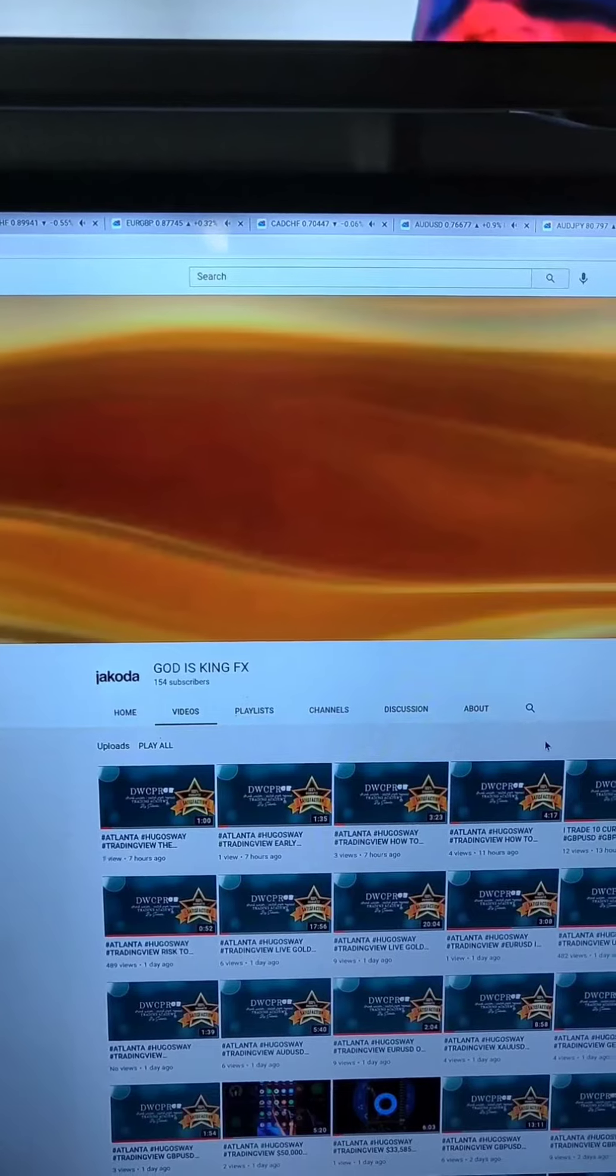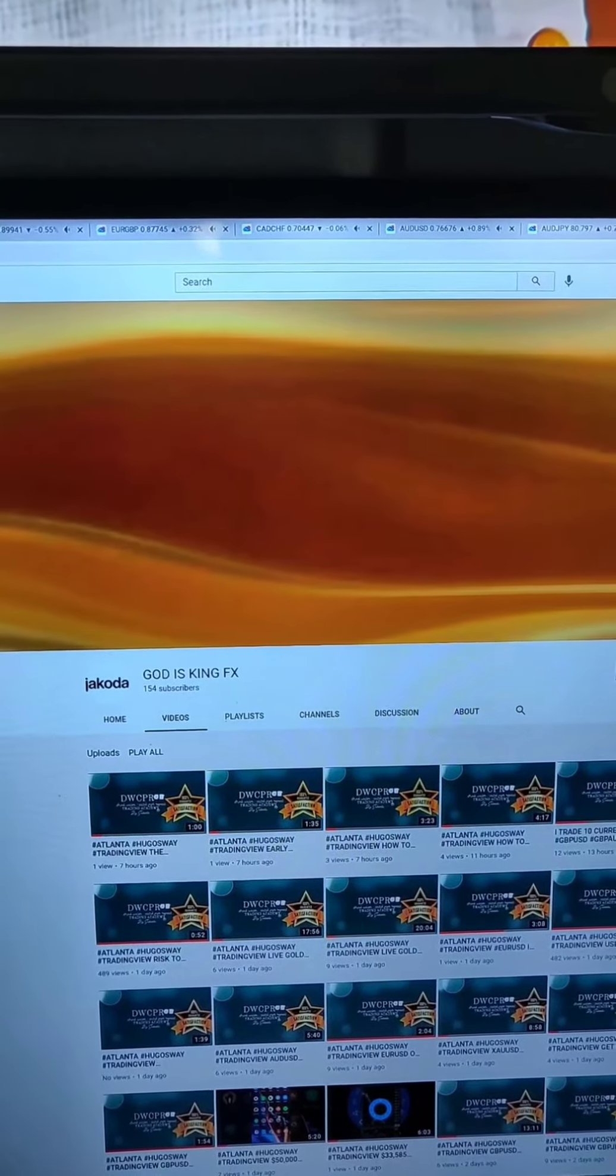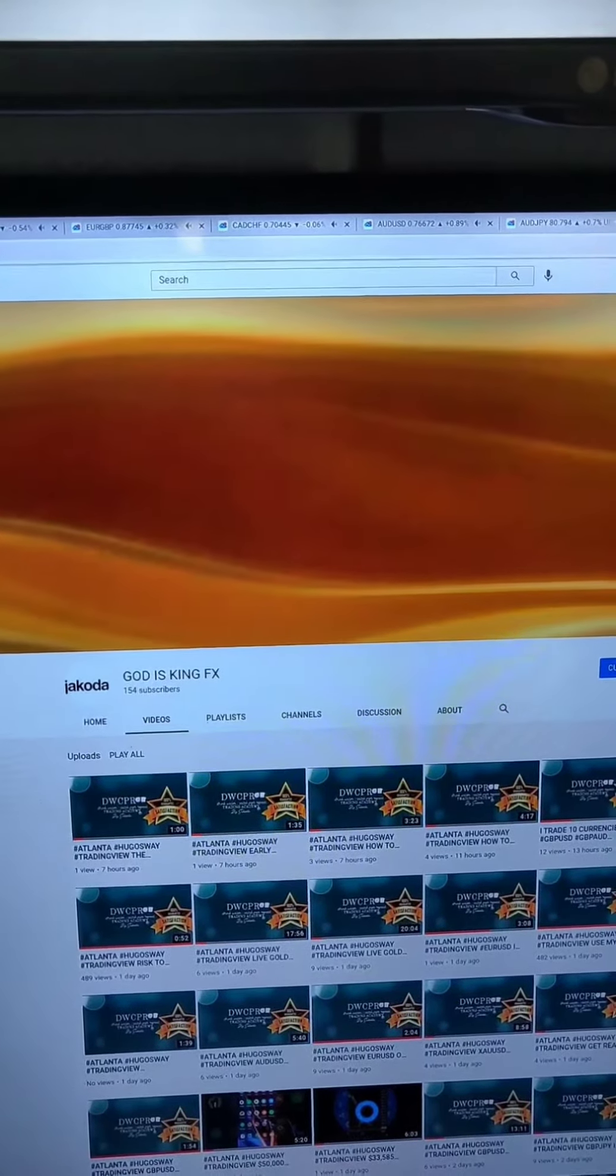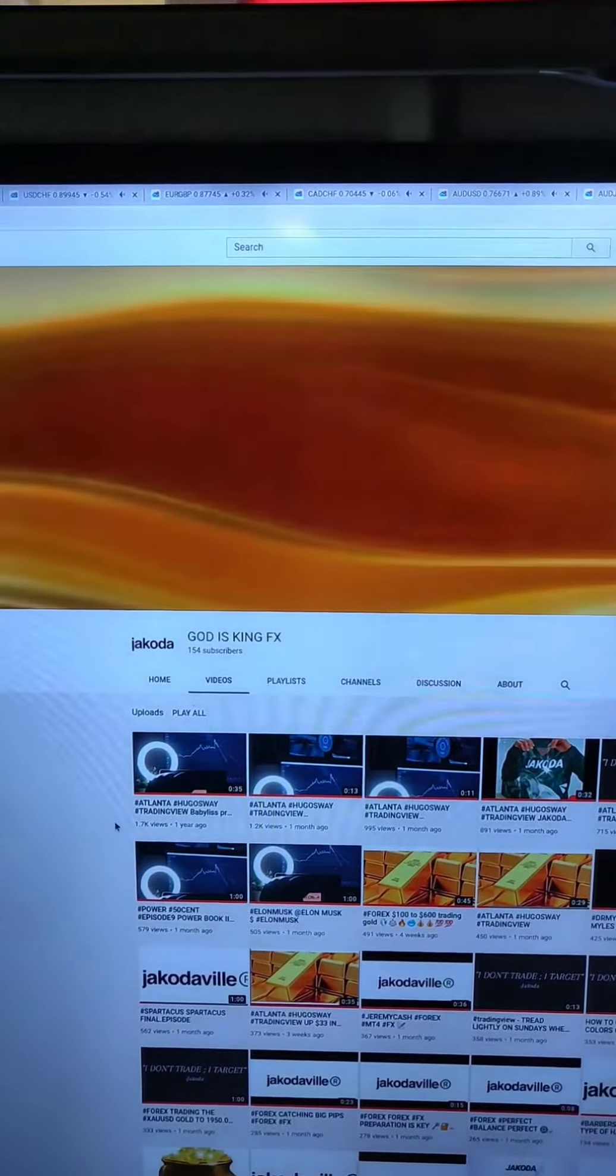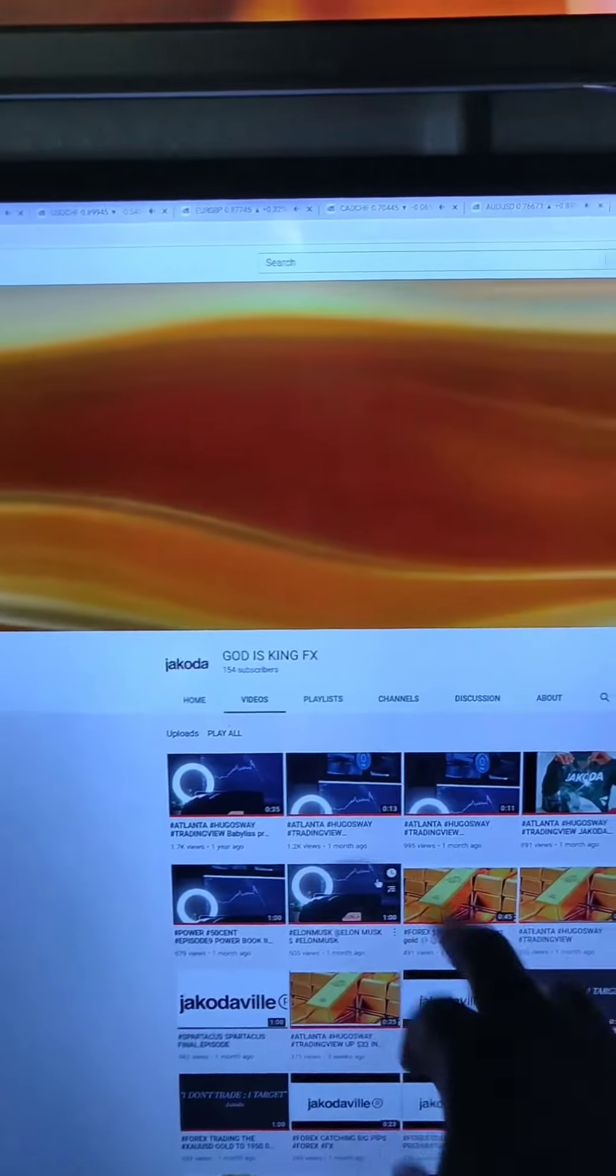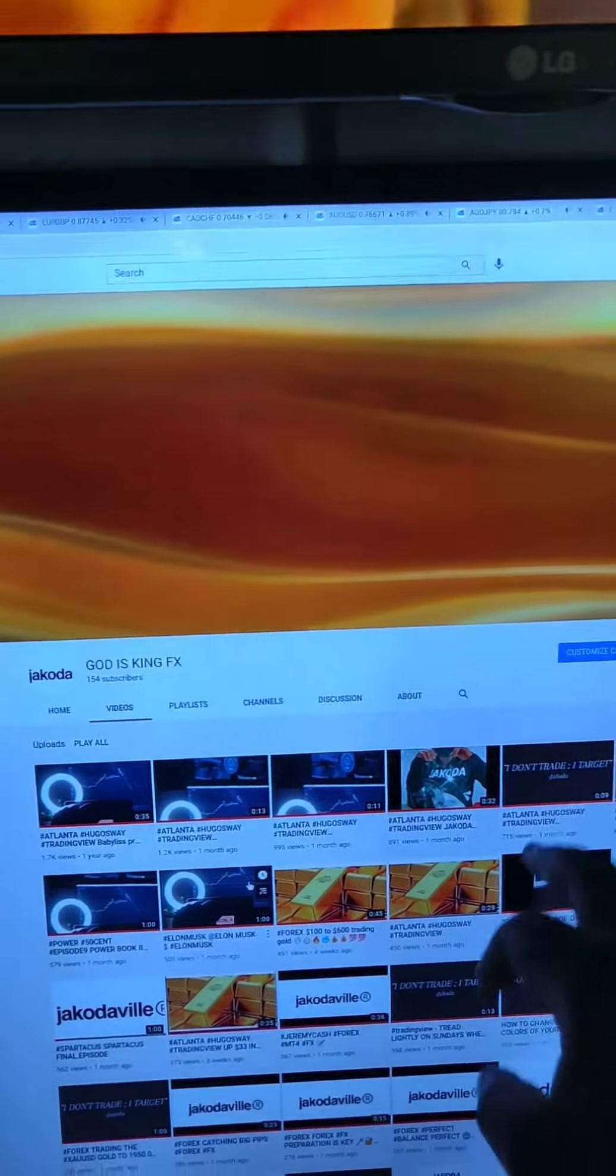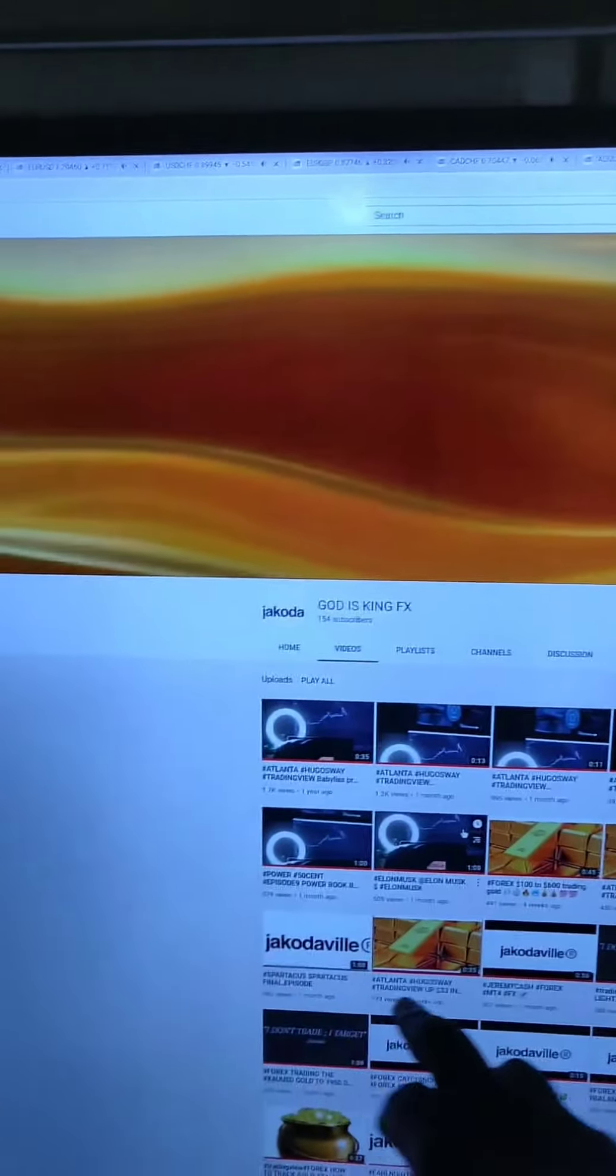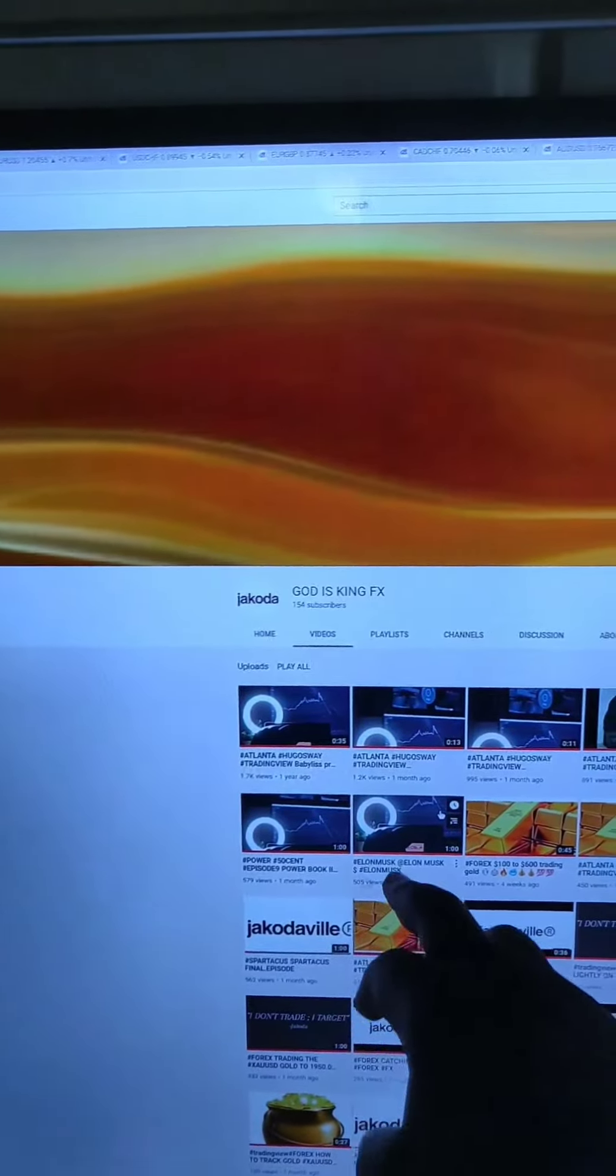Looks like we're making pretty decent moves. Most popular - oh that was the barbershop one here. 1.2k views, 995... yeah we in the thousands man.